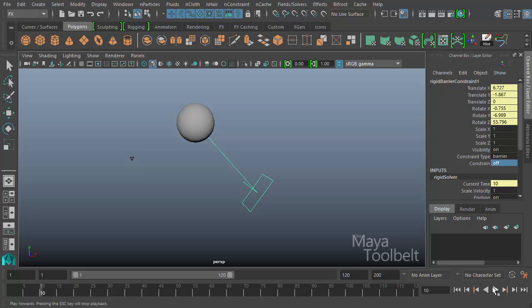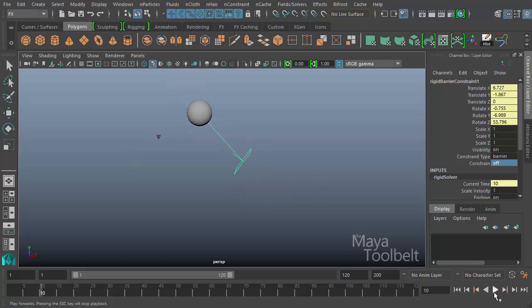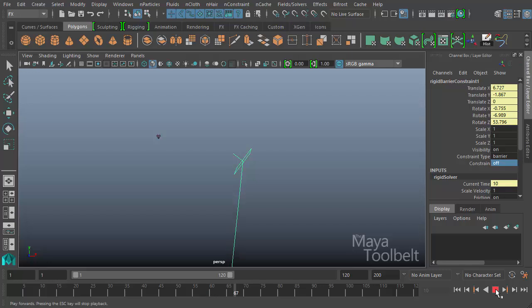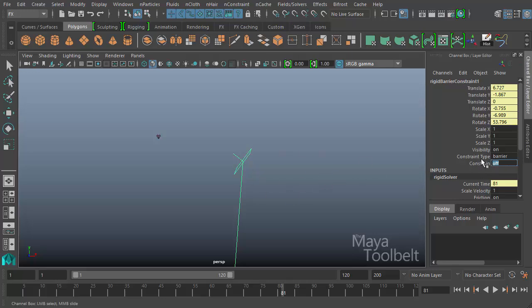And then I hit play. Let me zoom out some. The constraint has been turned off. That's what constraint off does. It turns the constraint off. So if you only want this constraint to be active at certain points in your animation, you can keyframe the constraint channel to turn on and off the constraint as you need it.